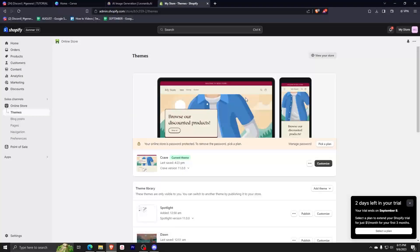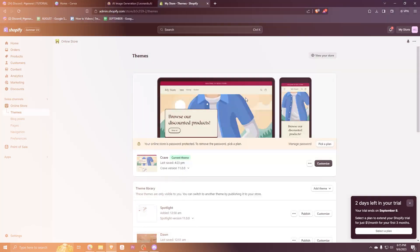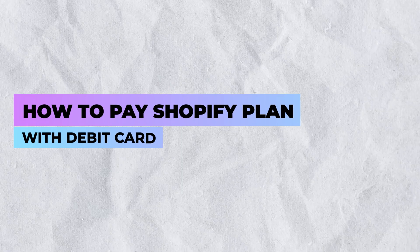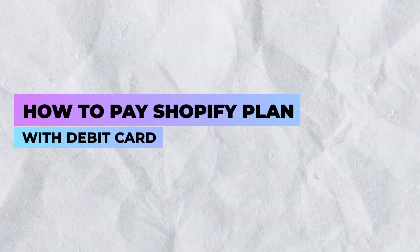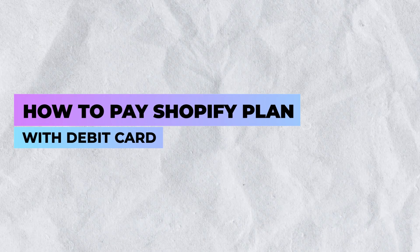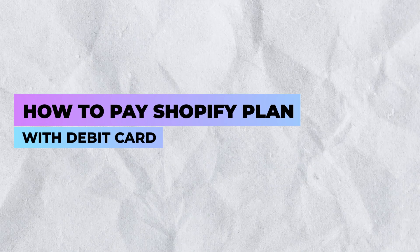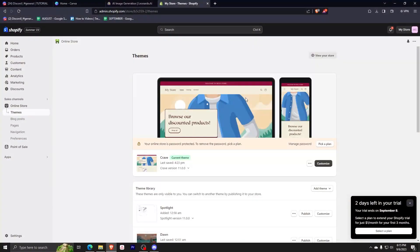Hey everyone, it's good to see you again. For today's video, I'll be guiding you on how to pay your Shopify plan with your debit card. The steps are really quick and easy, so make sure to watch till the end of the video.